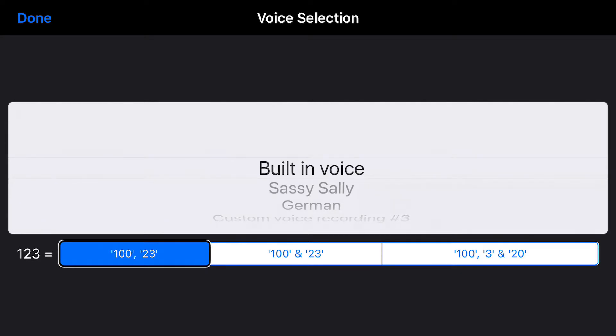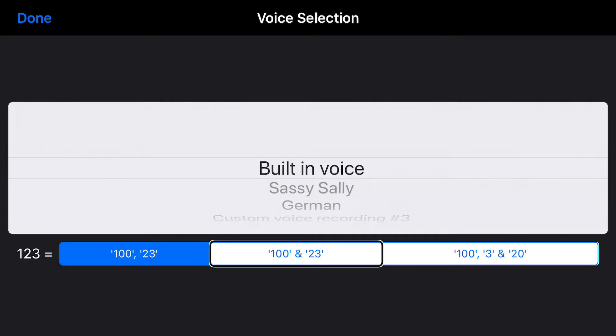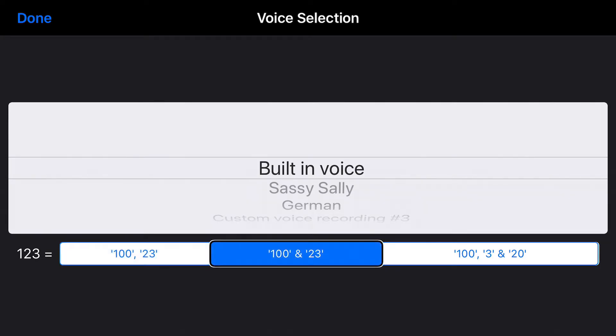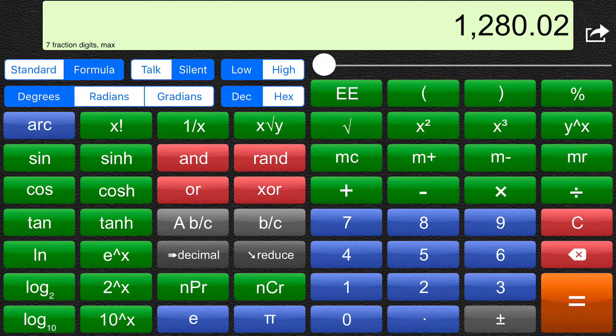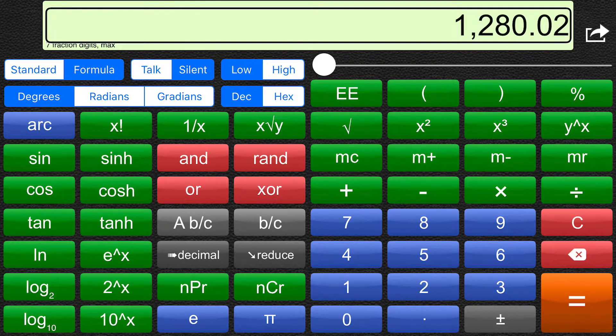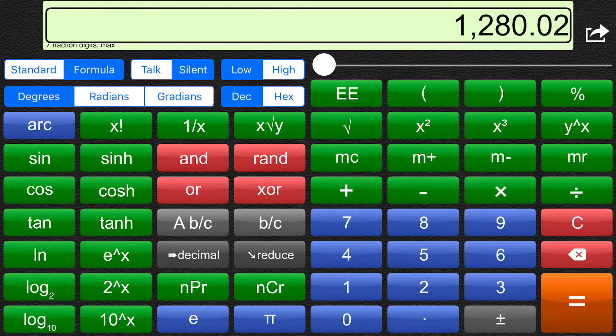So I'll switch this to the UK pronunciation style. UK pronunciation style. Example 123. Button. Two of three. Selected. Done. Button. Done. One thousand two hundred and eighty point zero two.